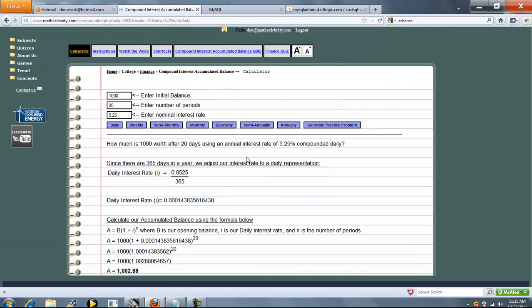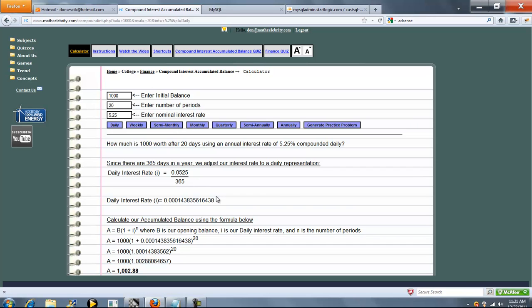So when you're entering interest rate, remember, you're entering it on an annual basis. So even if it's compounded every day, you need to enter your nominal interest rate and then tell it how many periods there's going to be and what the compounding is. And the calculator will go ahead and convert that to your compounding amount per period.